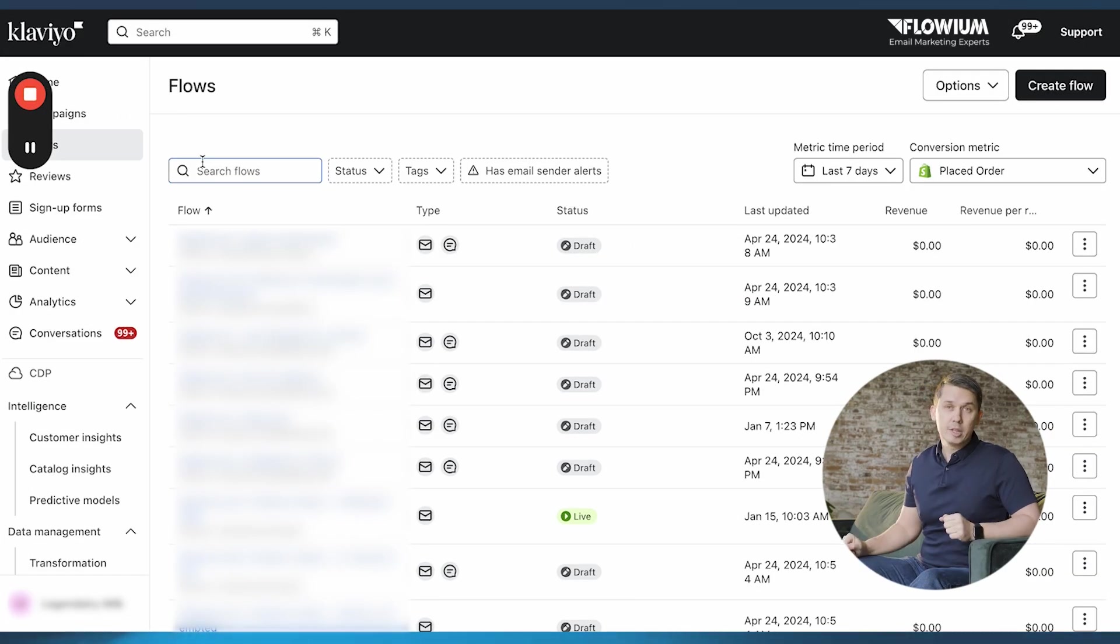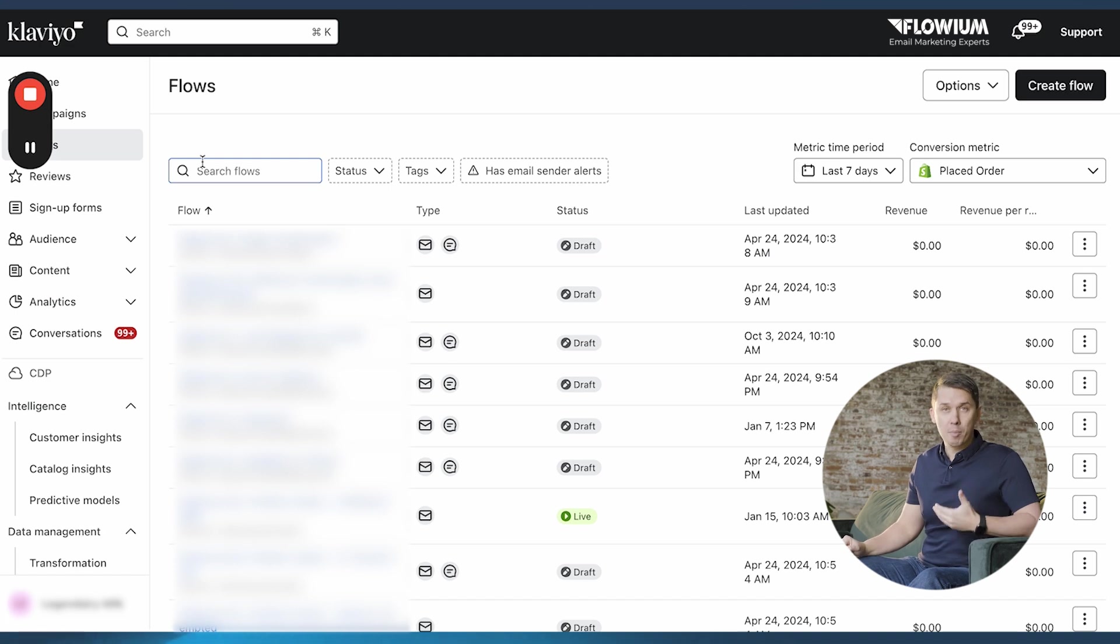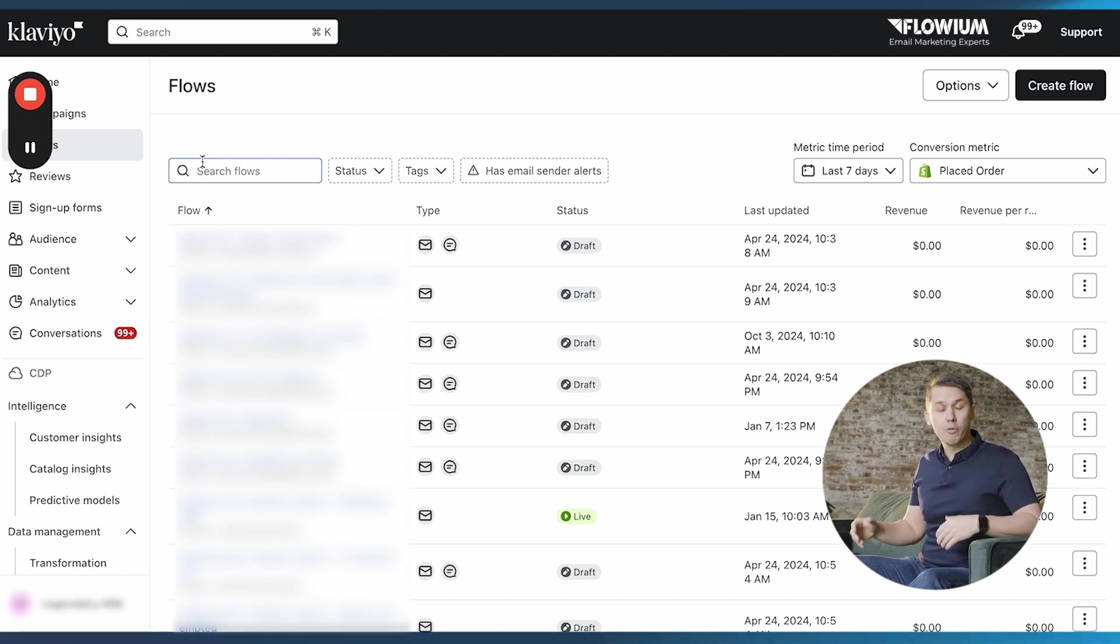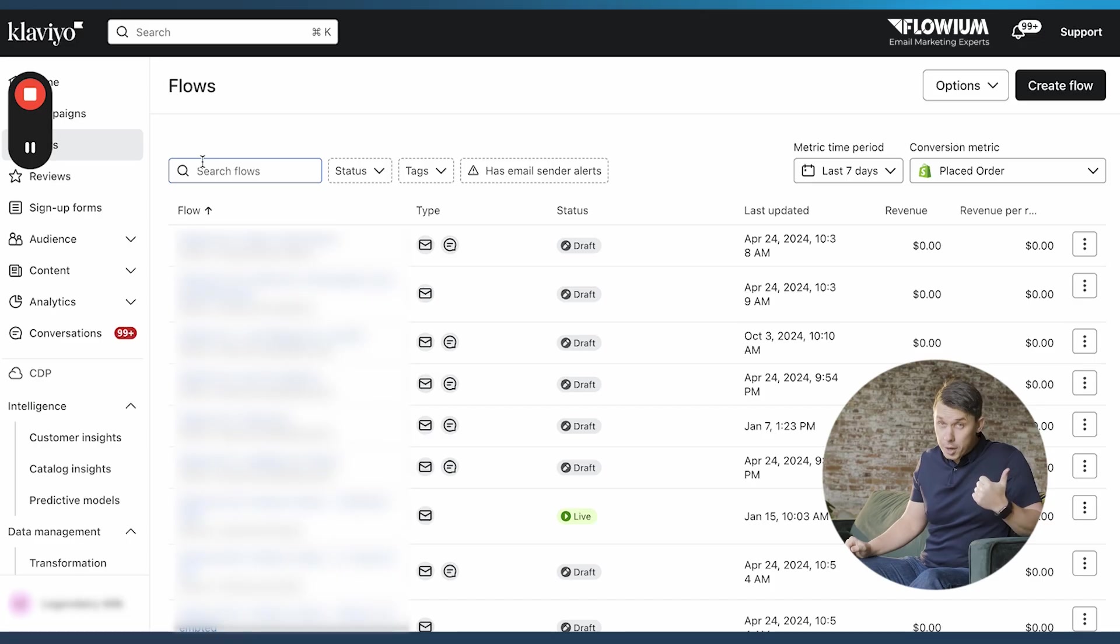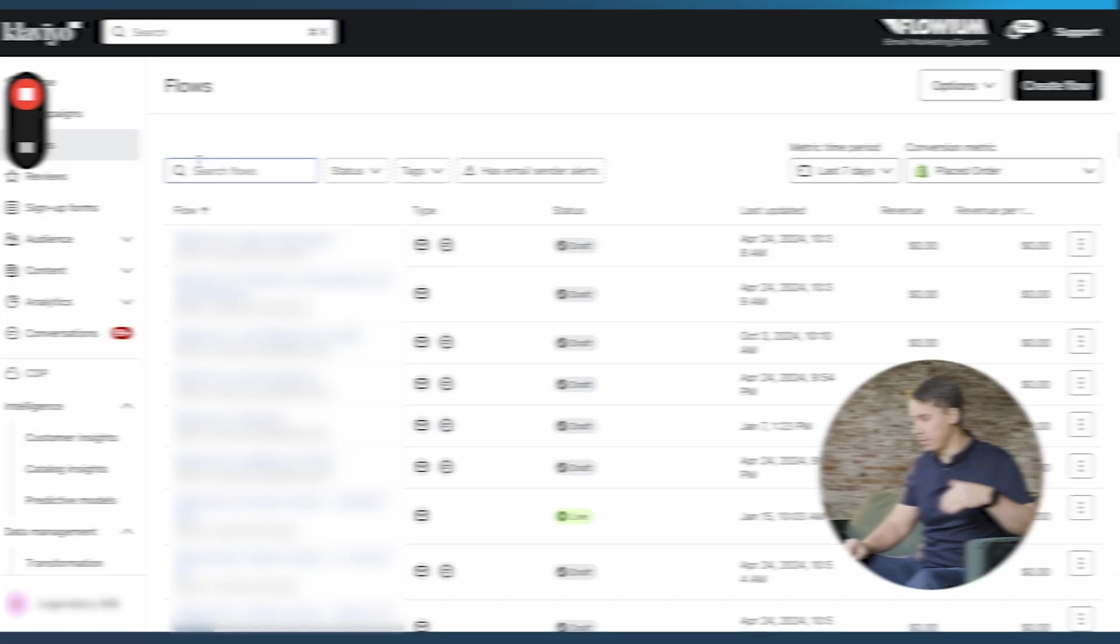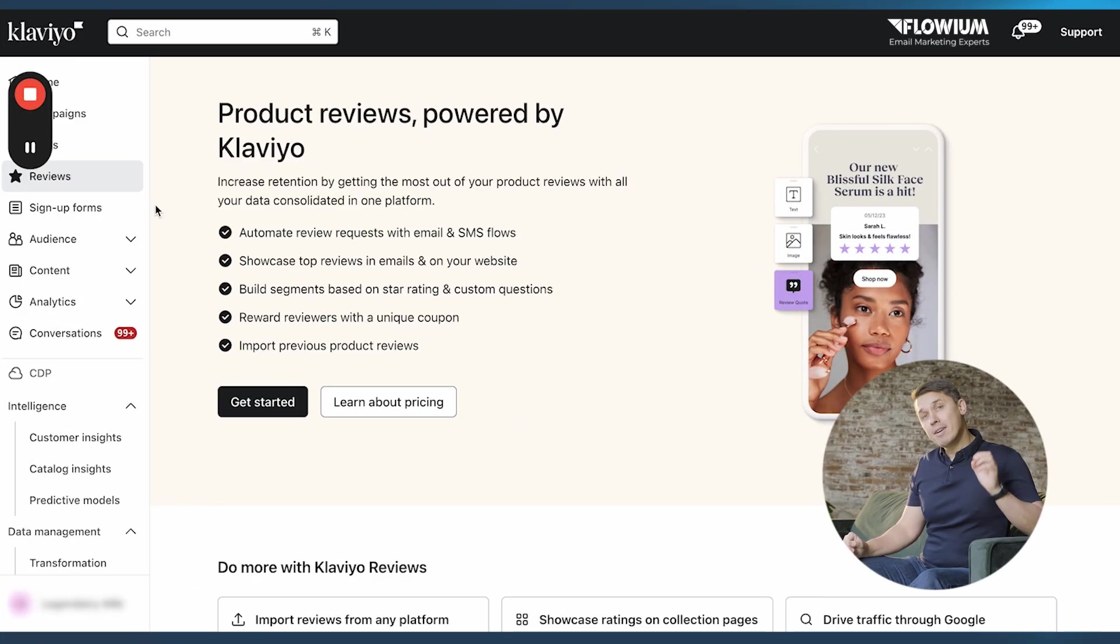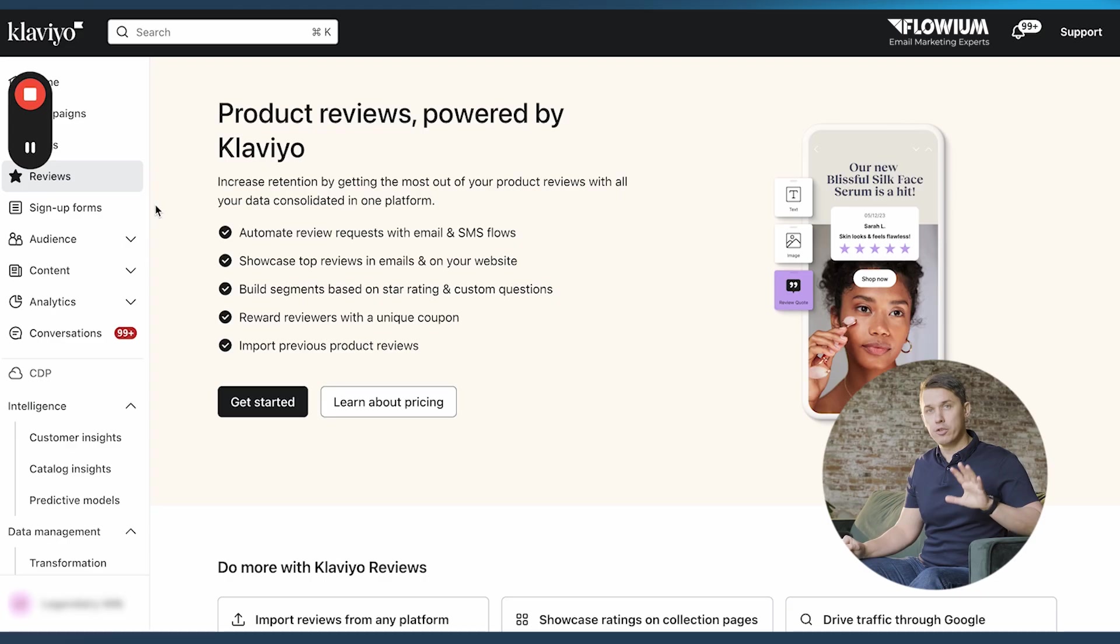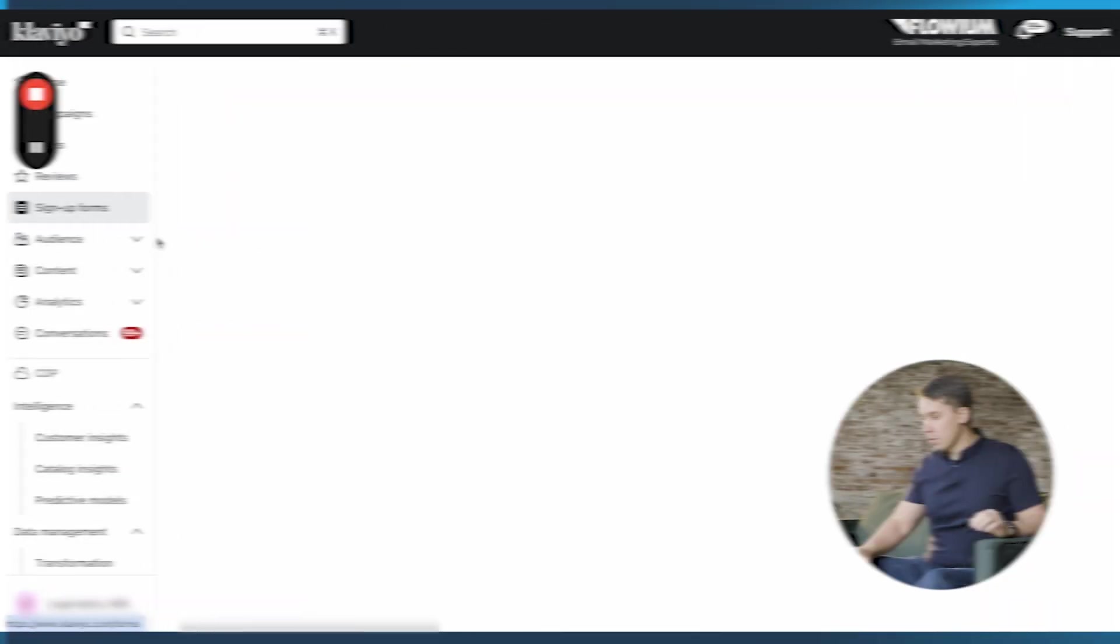It's automated emails. Here you can see the list of your flows that you're working on, flows that you're testing, or flows which are live. Klaviyo has a review feature but it's an additional cost and will not be part of this course.